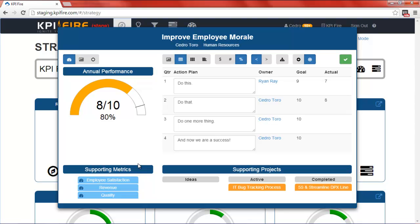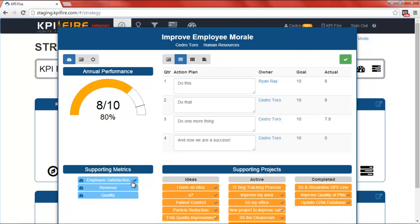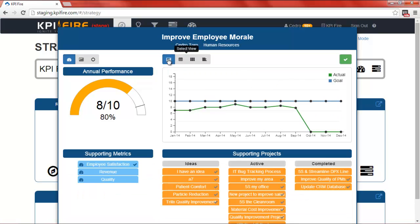The last thing you may want to do is to link one of your supporting metrics directly to your initiative. In this example, the employee morale initiative is directly linked to the employee satisfaction survey. In that case, we can click on the employee satisfaction metric, and as you can see, it will automatically link any projects that are associated with the employee satisfaction metric. It will also change our data, so our month-by-month view is now being populated with the same data that is populating our employee satisfaction metric.